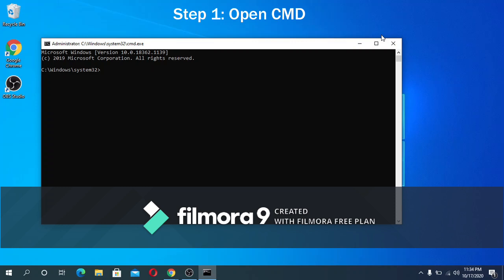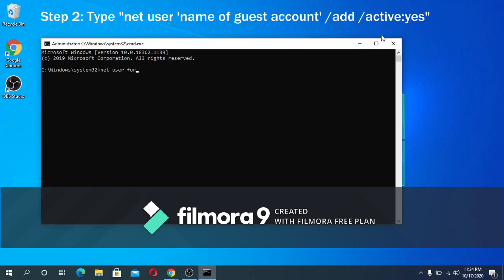Step two: you need to enter this line: net user for guests slash add slash active colon yes, and then press enter. The for guests in this line is the name of the guest account that you want to add. You can change it to whatever you like. After hitting enter it will say that the command was successful.